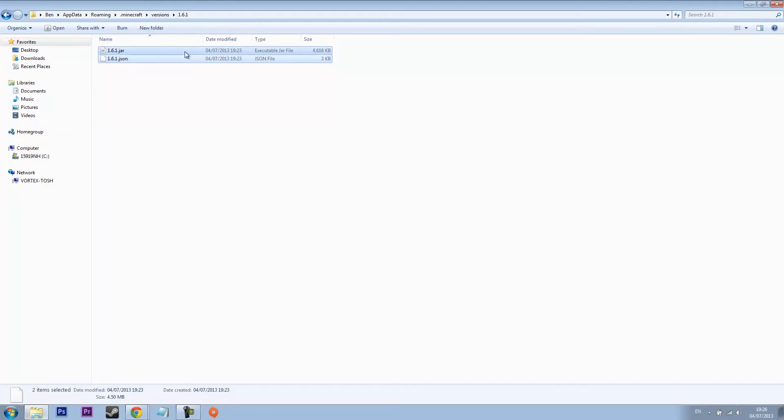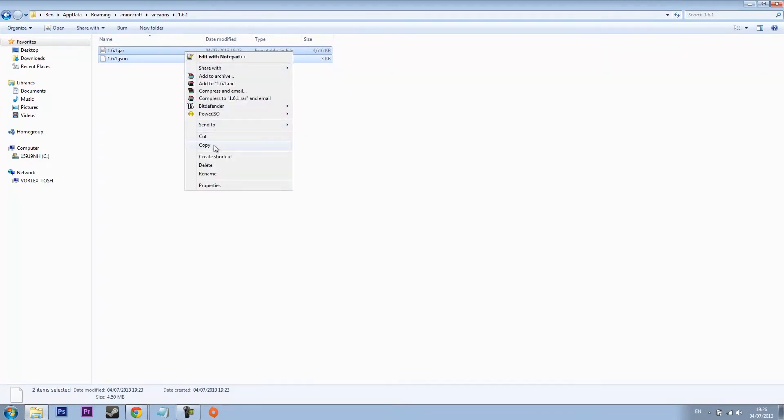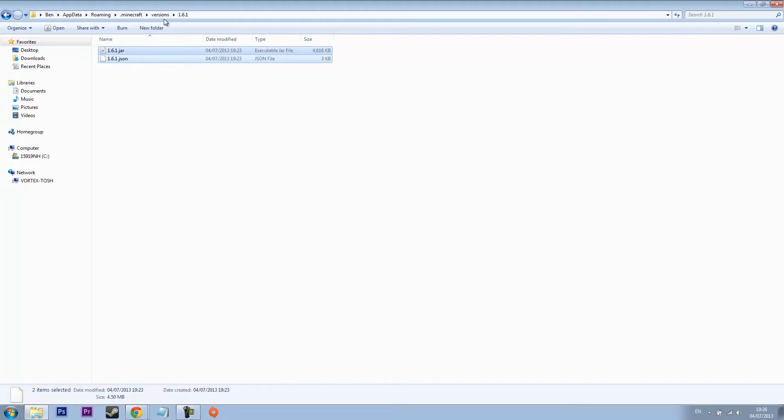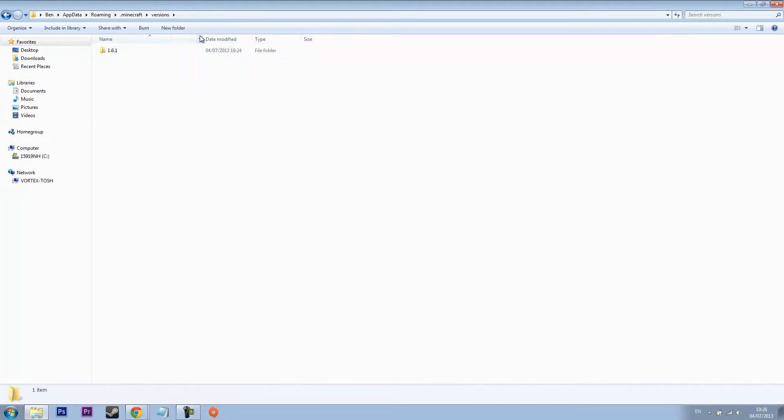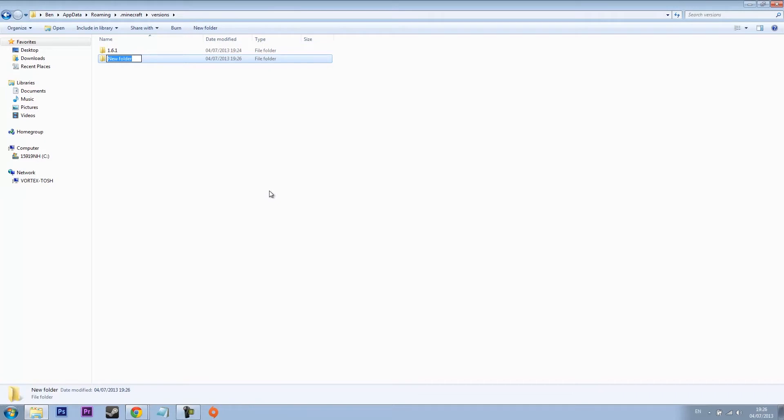What you've got to do is highlight them both and copy. Then go back to versions and then press new folder. I'm going to call this TMI since I'm installing TMI too many items. But please be aware with this folder you cannot call it TMI and then space mods. You cannot have that. If you want to have a space you have to have an underscore. Otherwise the folder won't work.